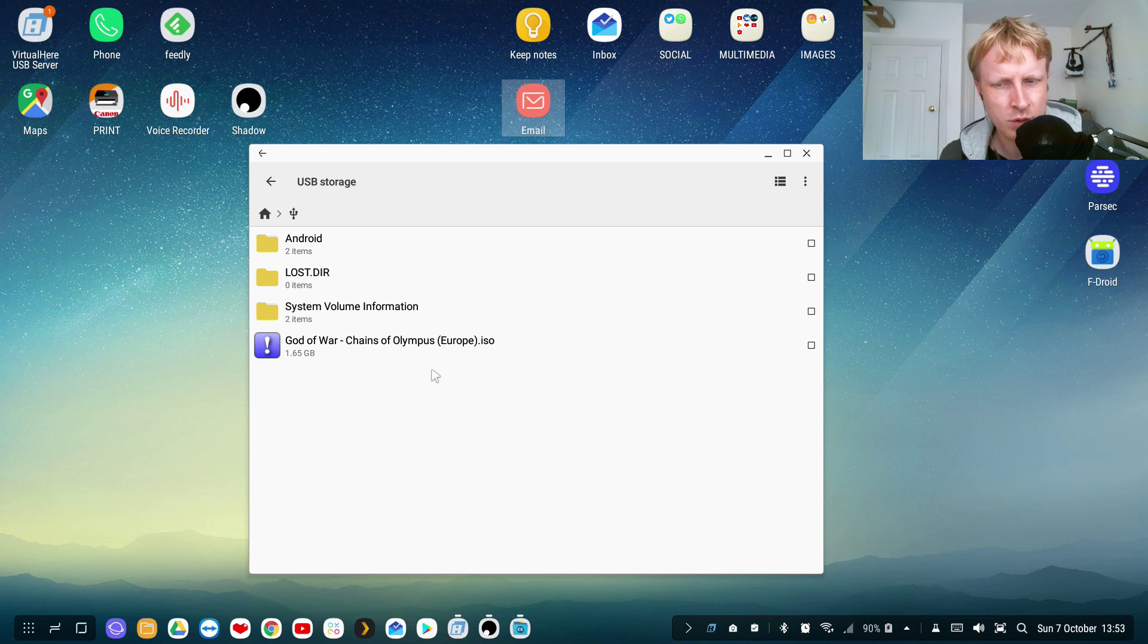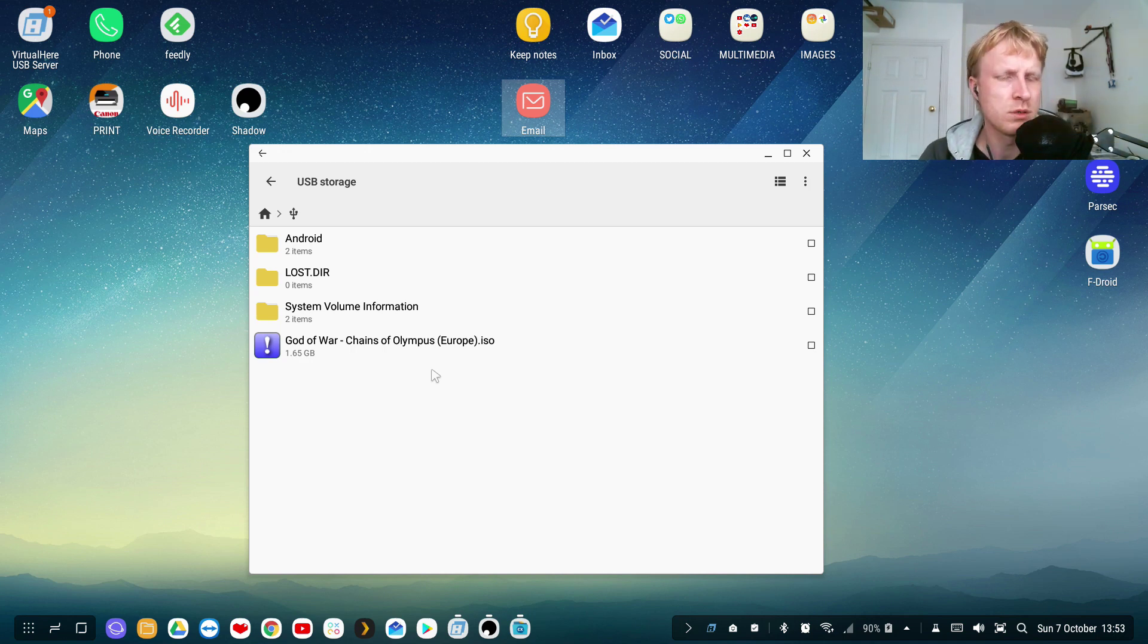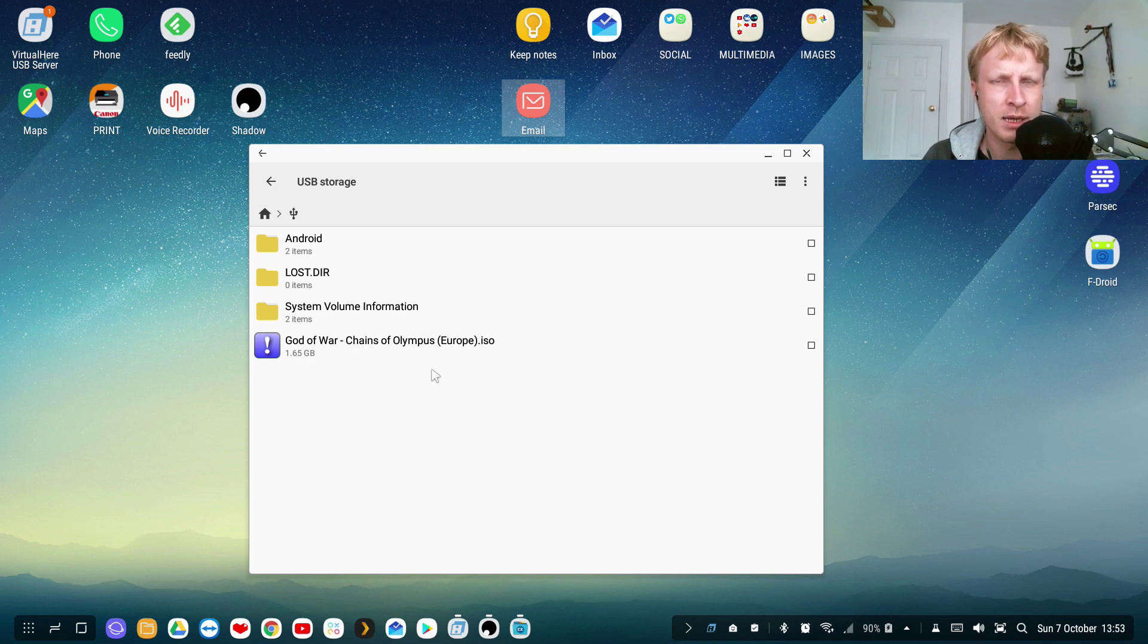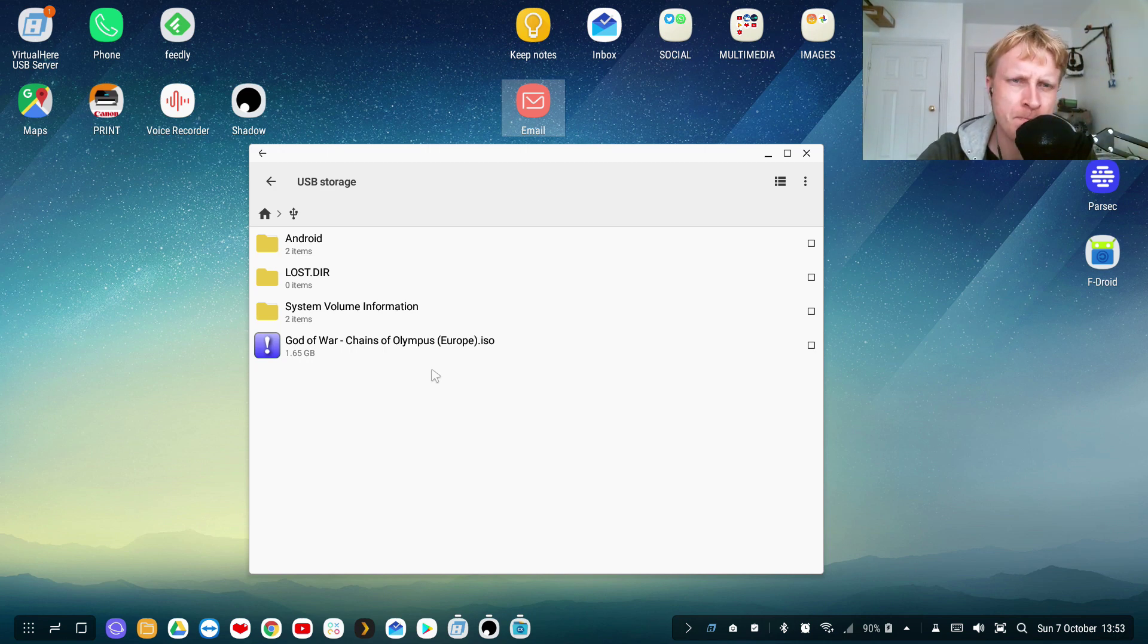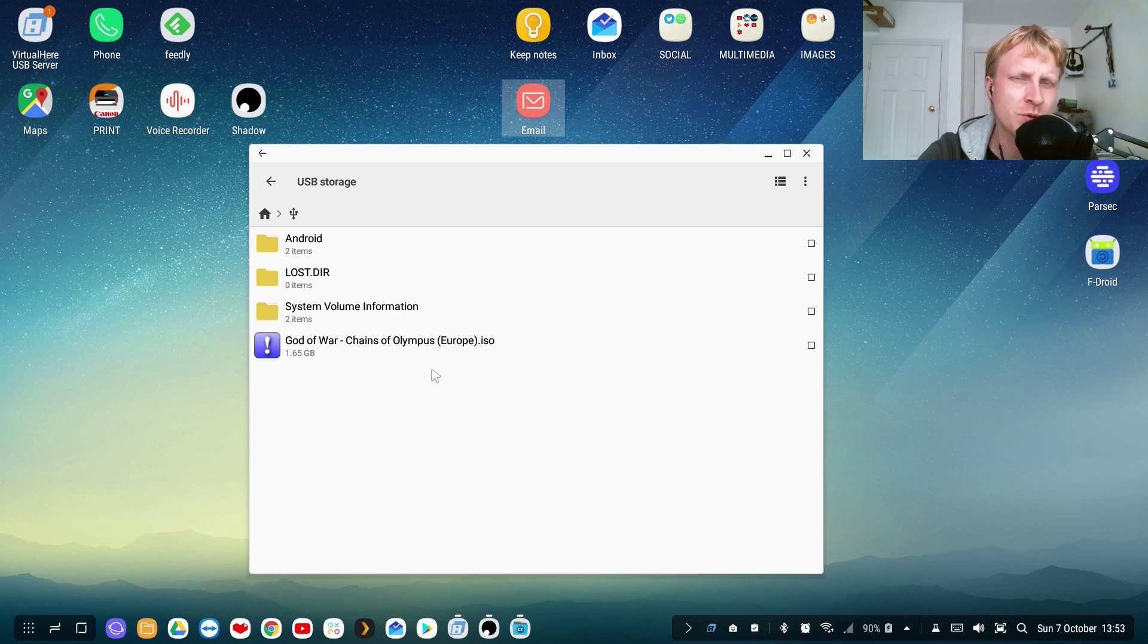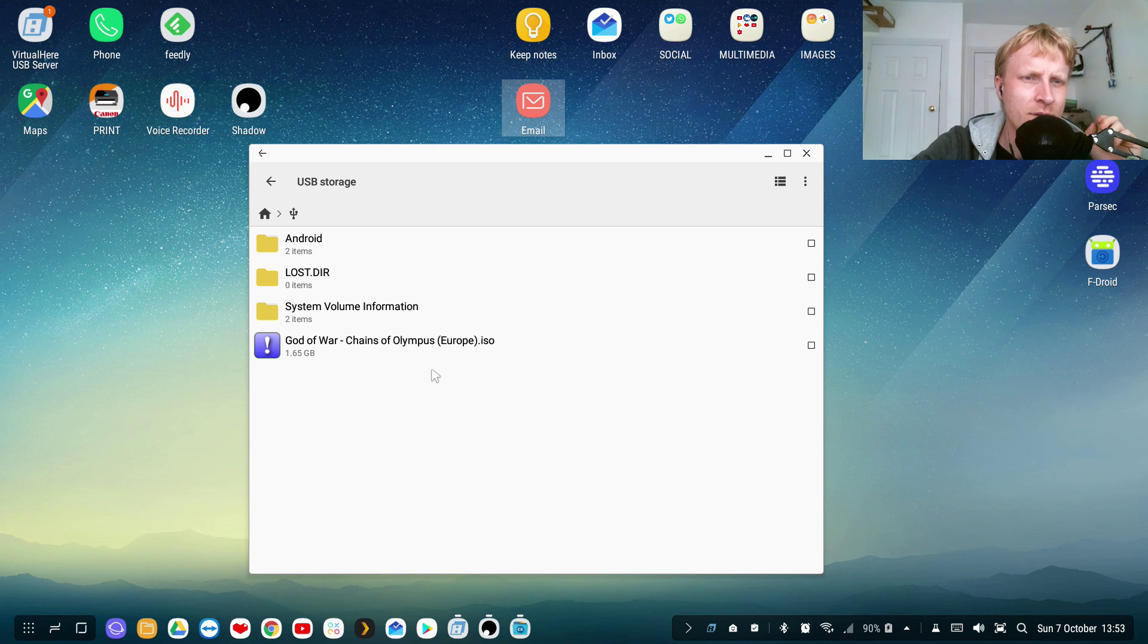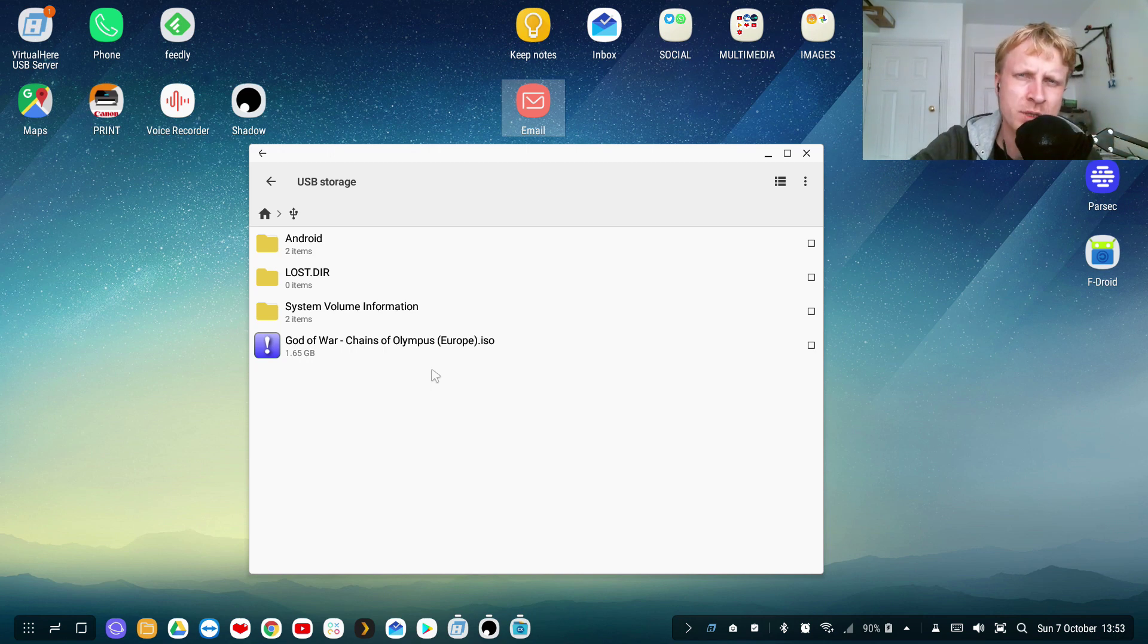But let's say if you have your retro games ROMs on a USB key and you just can't be bothered transferring them to your cloud storage or your Shadow cloud computer, you can use this way - Virtual Here server and client - and it works. I mean, it works up to a certain level. Thank you much for watching, I hope you enjoyed this video. I'll see you in the next one. Bye bye.